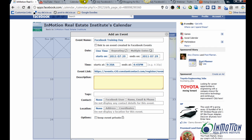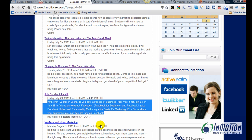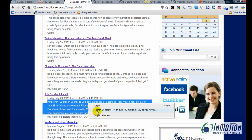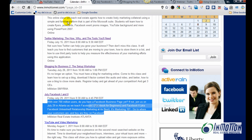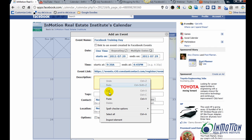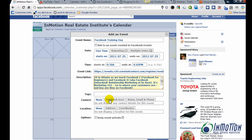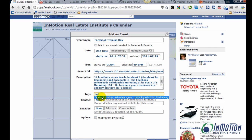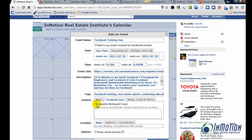And then I'll add a description. And I'll do tags. I'll add myself as a contact.